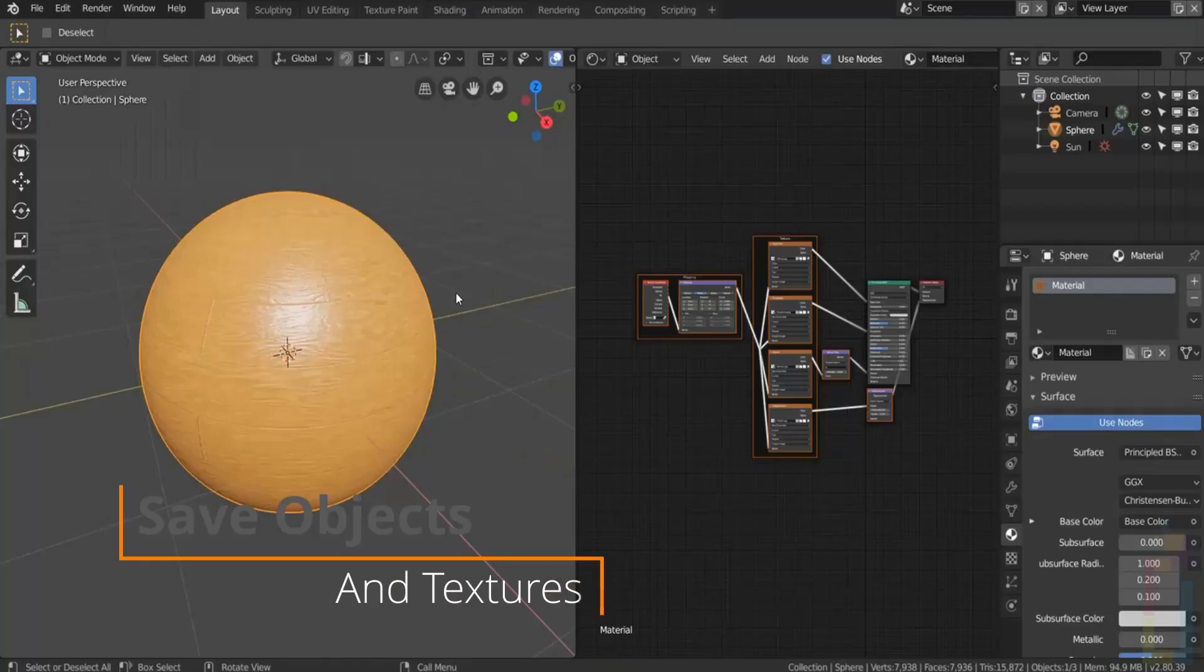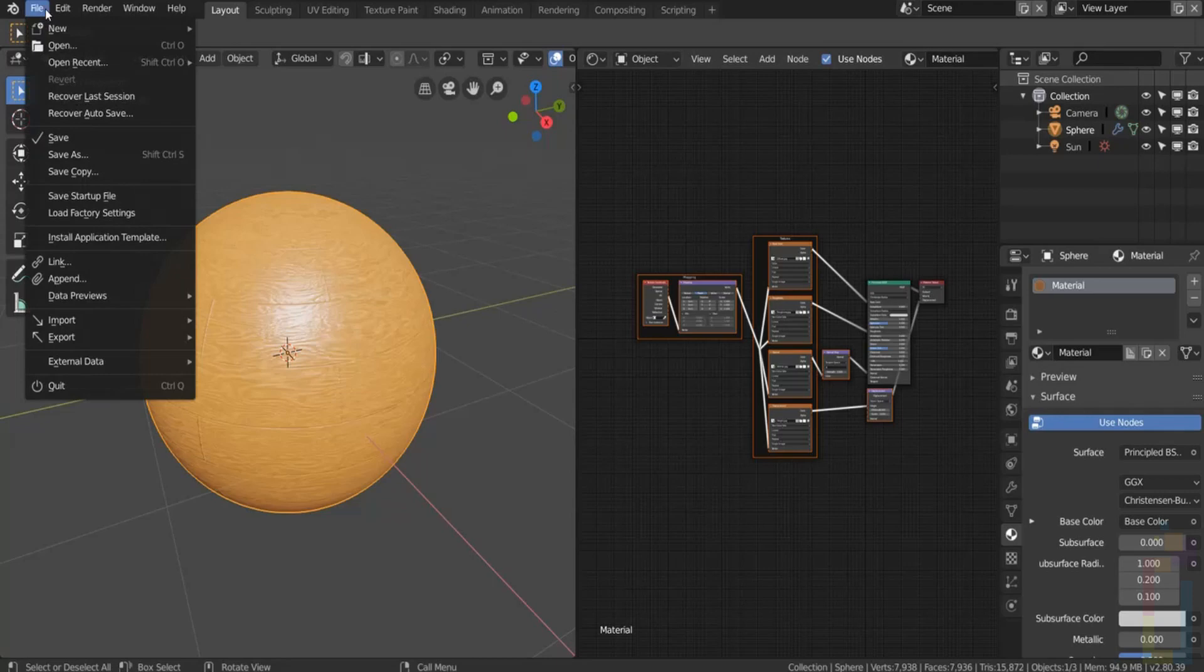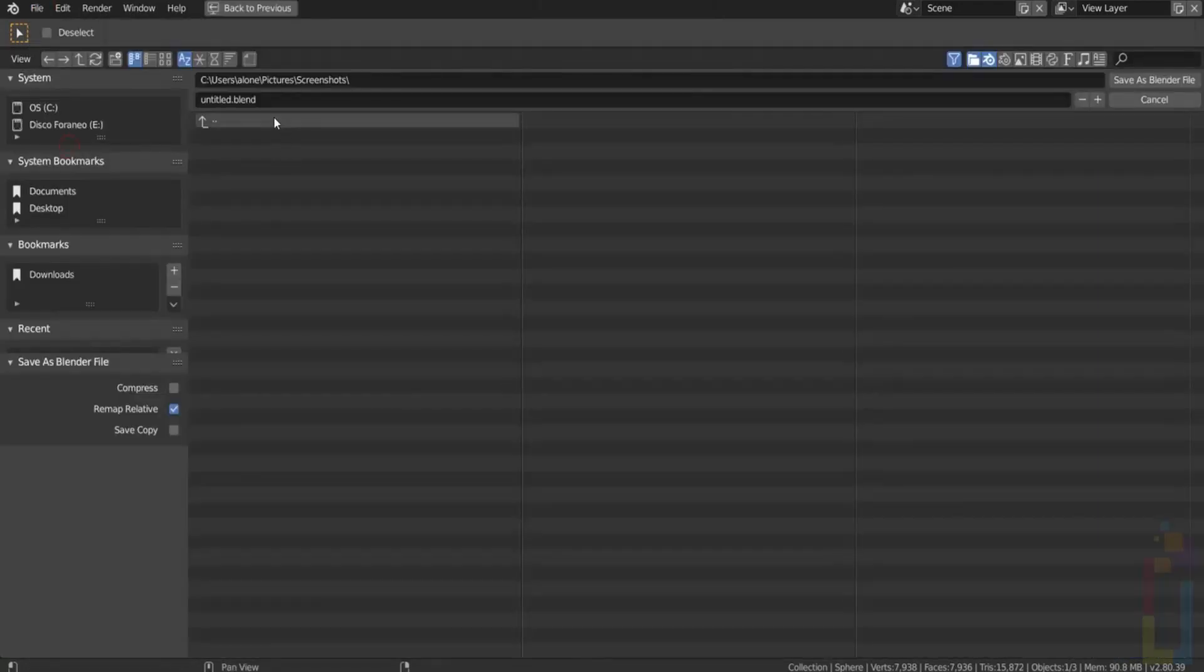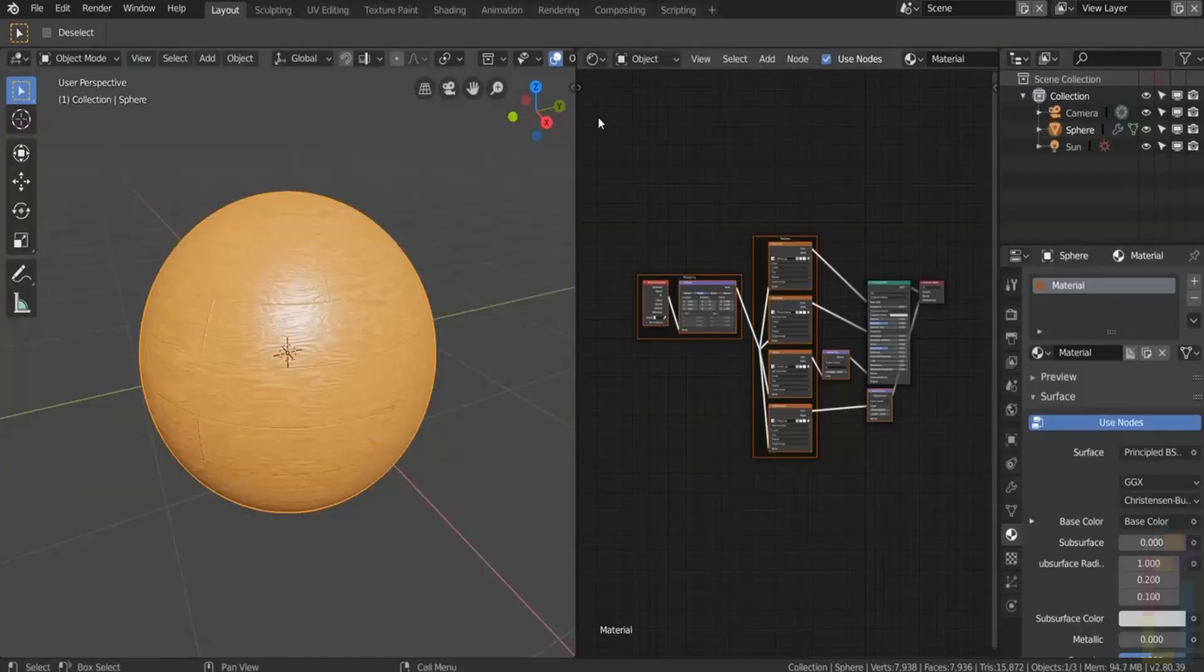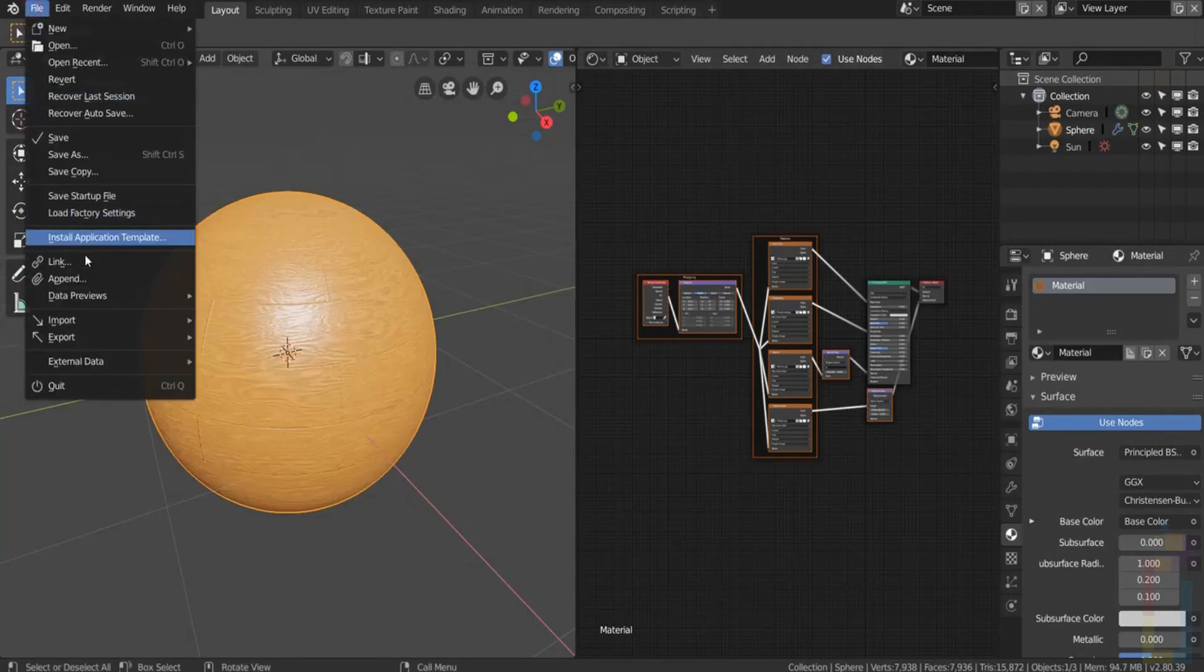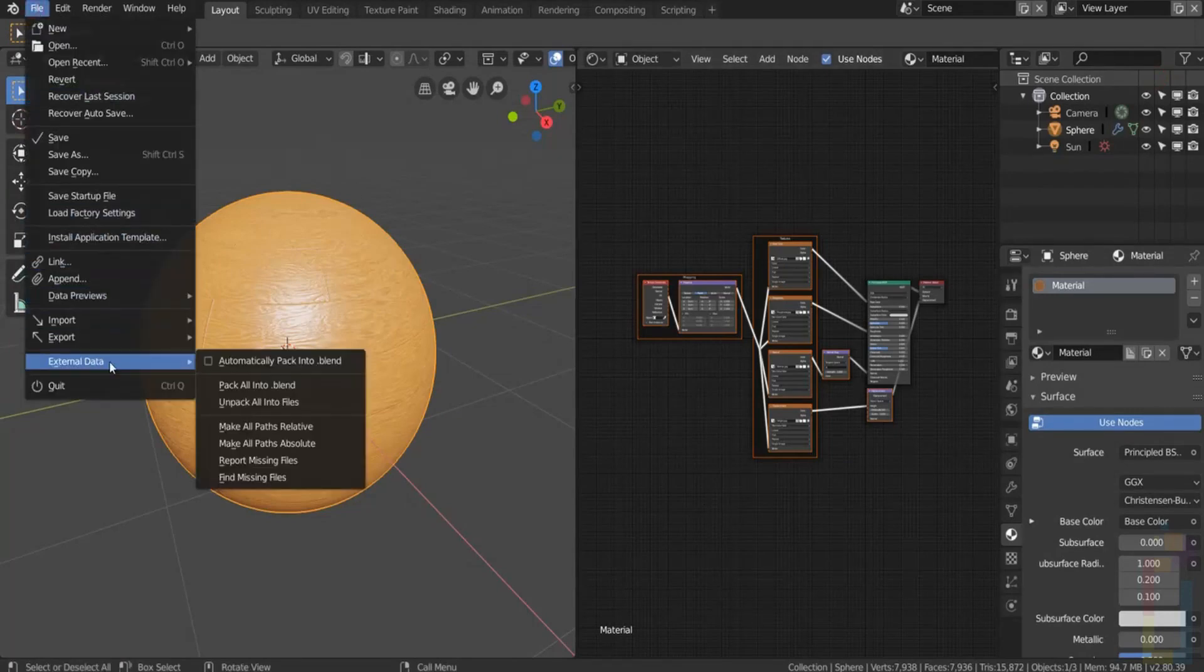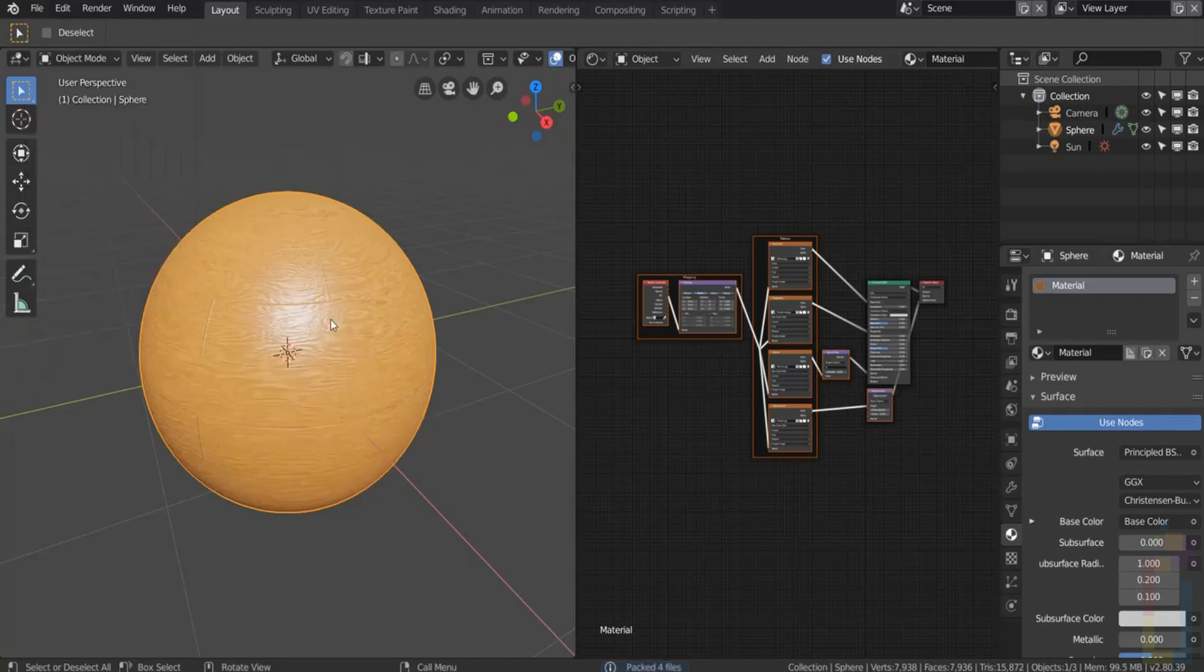If you want to share or move a blend file to a different computer with all the textures that you have, you need to first go to file and save. After that let's go back to file, external data, pack all into blend. Now you can move your blend file to a different computer without losing the textures.